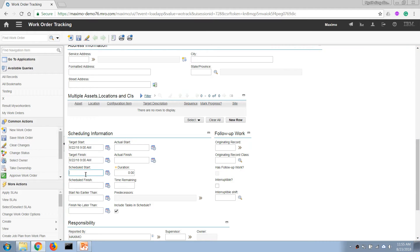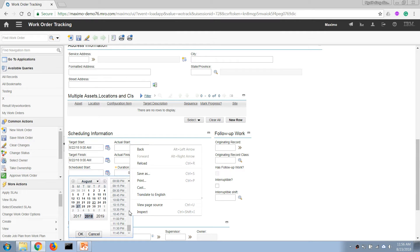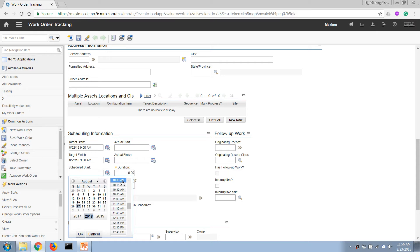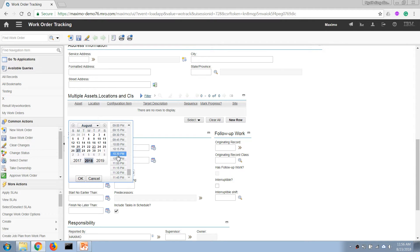If the work order is assigned to a scheduler, they will define a suitable time to start the work and enter the scheduled start date. For example, Maximo generated the PM and told us to start by the 22nd of August, but our team is busy, so as a scheduler I'm telling Maximo this job will start next week — let's say at 10 a.m. — and finish the same day at 11:30 a.m.